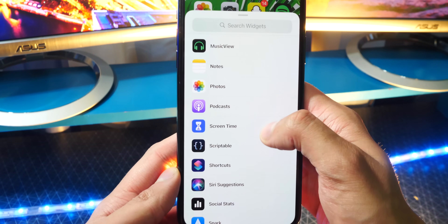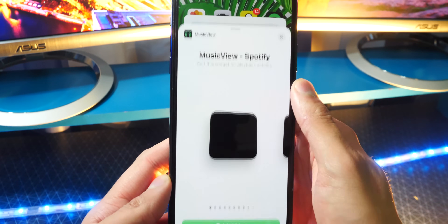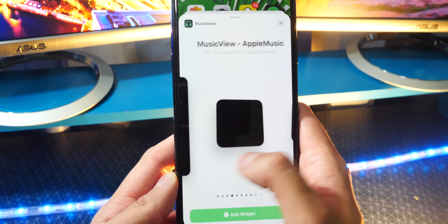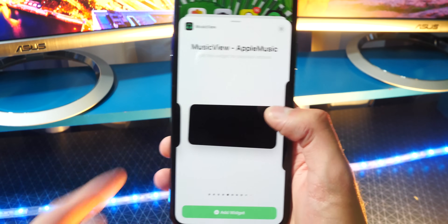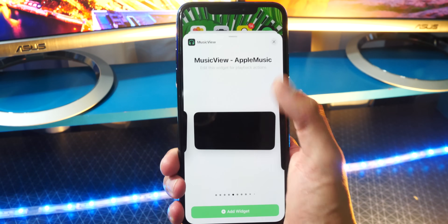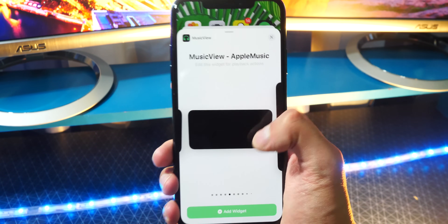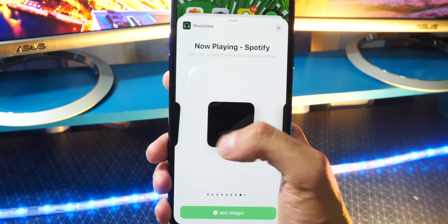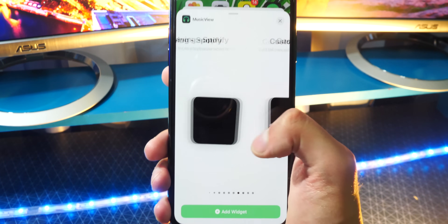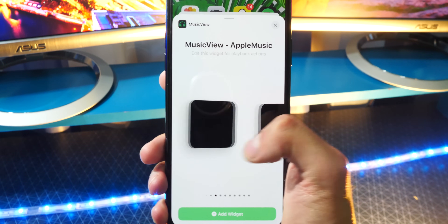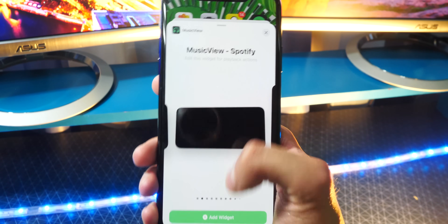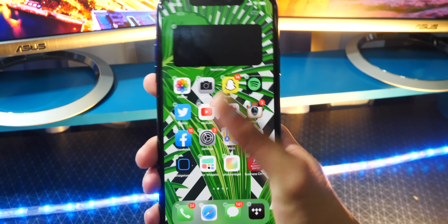I think I saw it right there — boom. You guys can see you can choose between all of these. Whoa, it has a lot of different sizes. It even works for Apple Music, as you guys can see. So if you want actual music controls on Apple Music as well, this works for that too. Super cool stuff. Spotify, custom theme — let's just do Music View Spotify. Okay, let's do this one. Let's see what pops up.